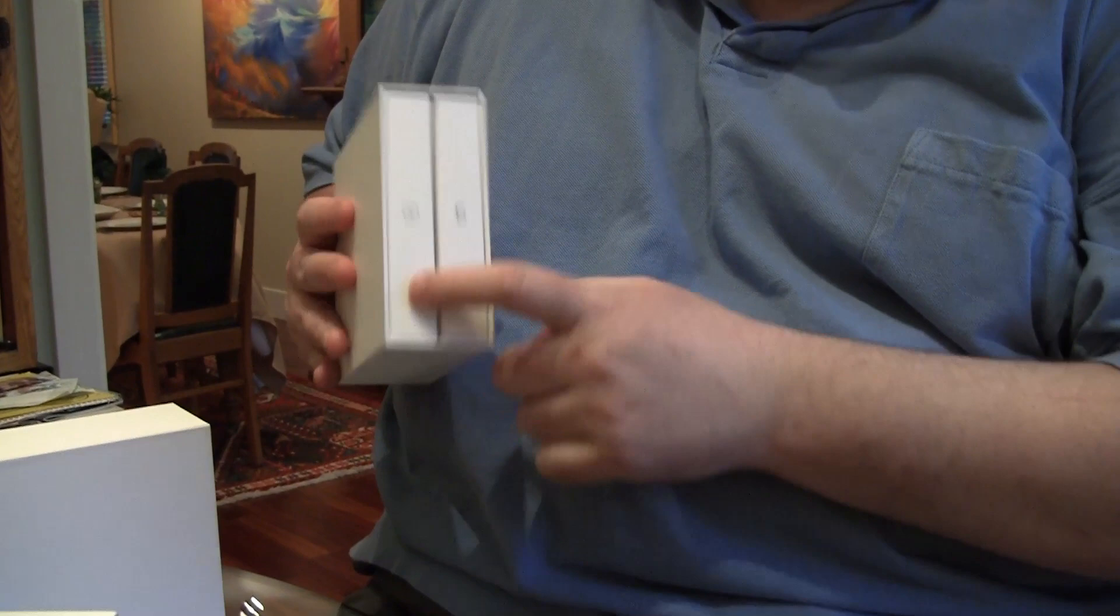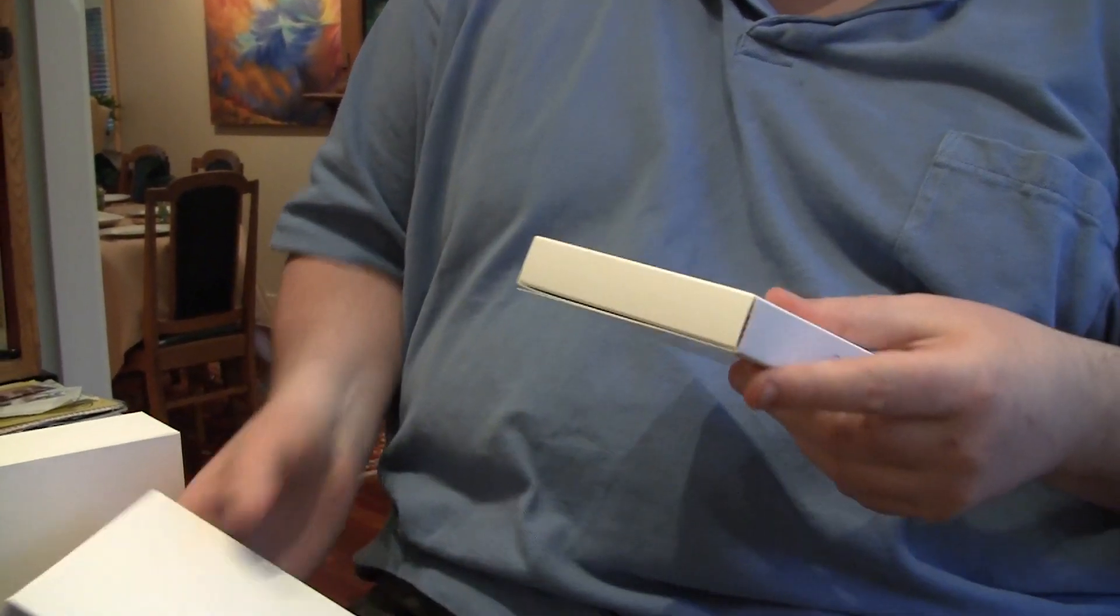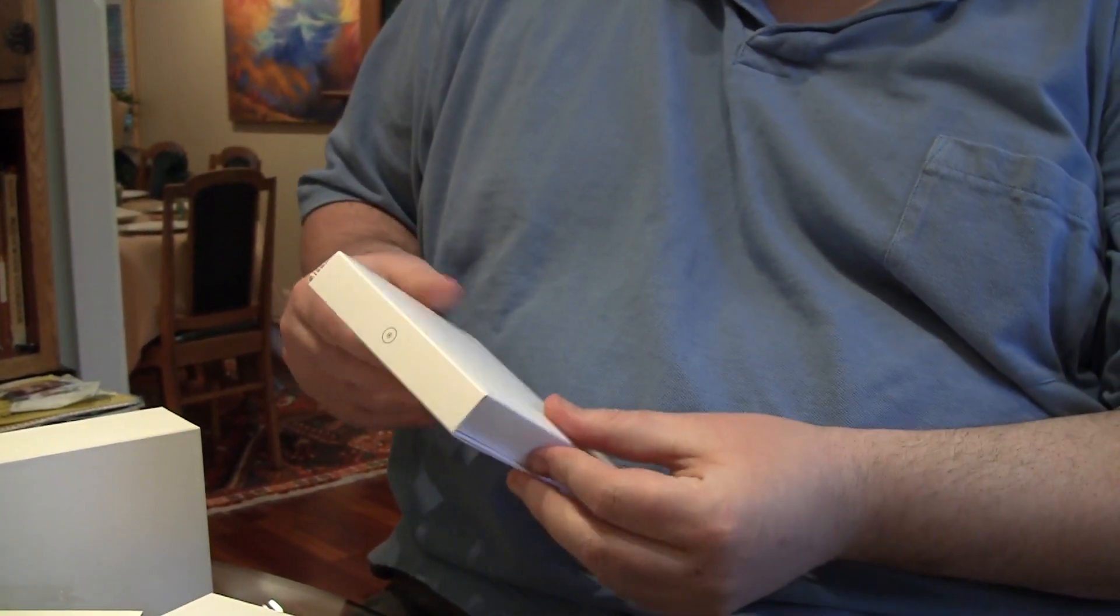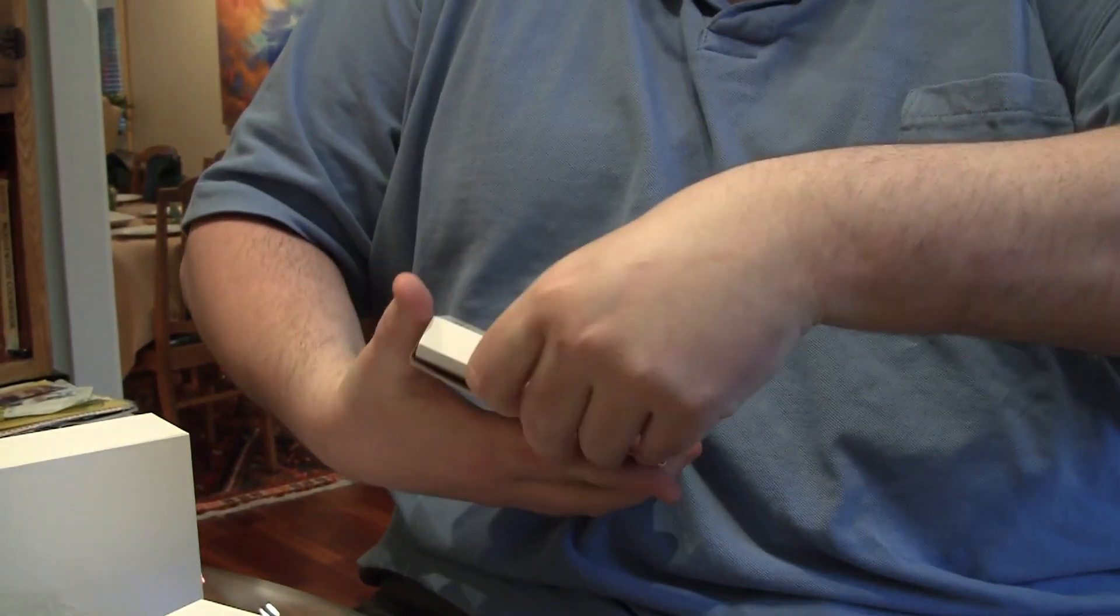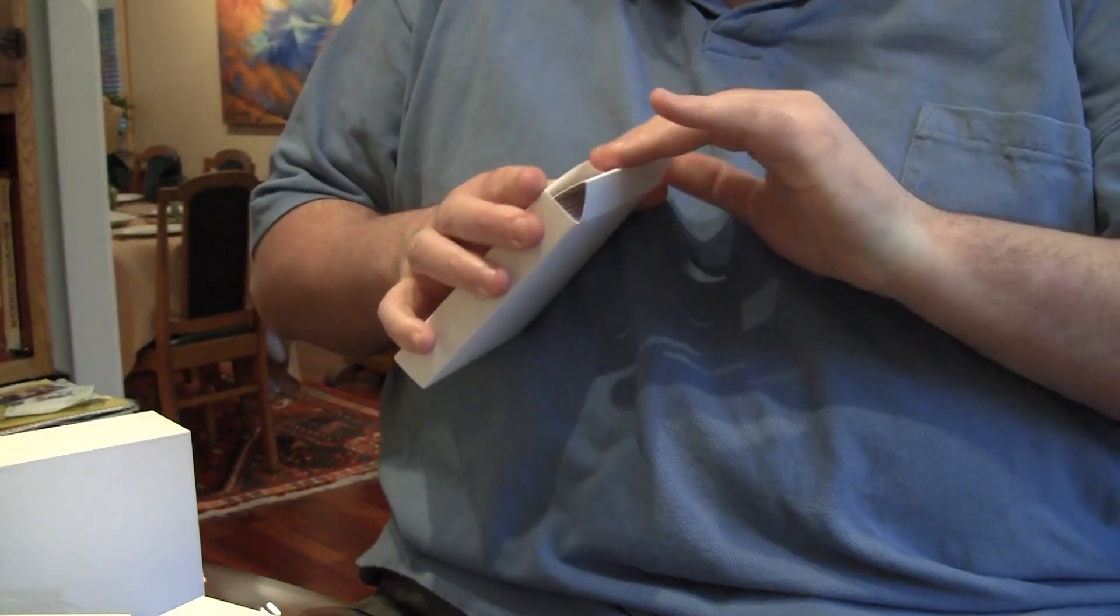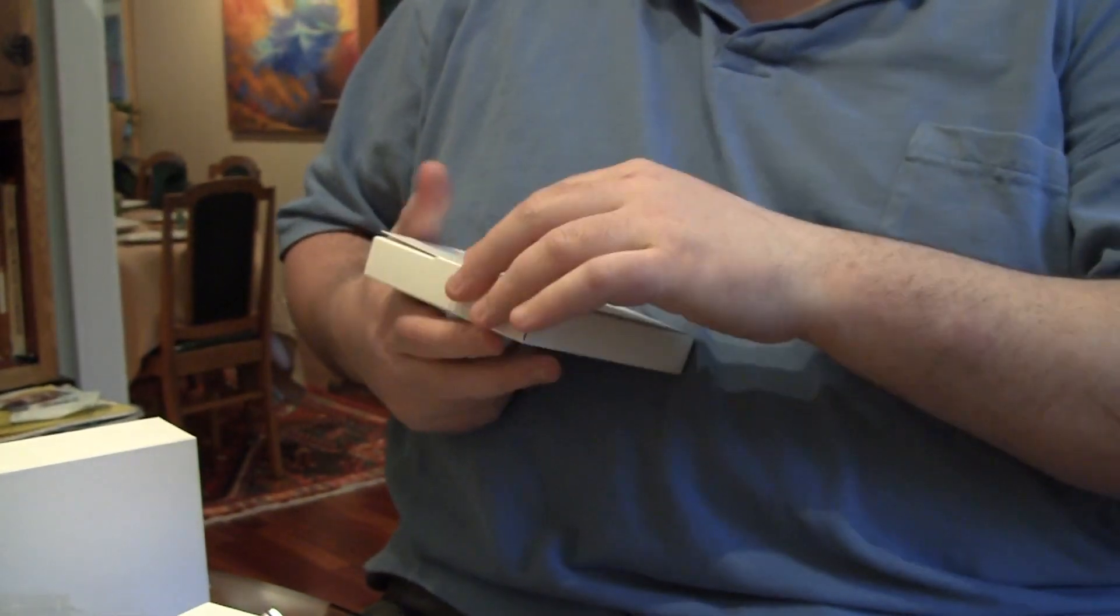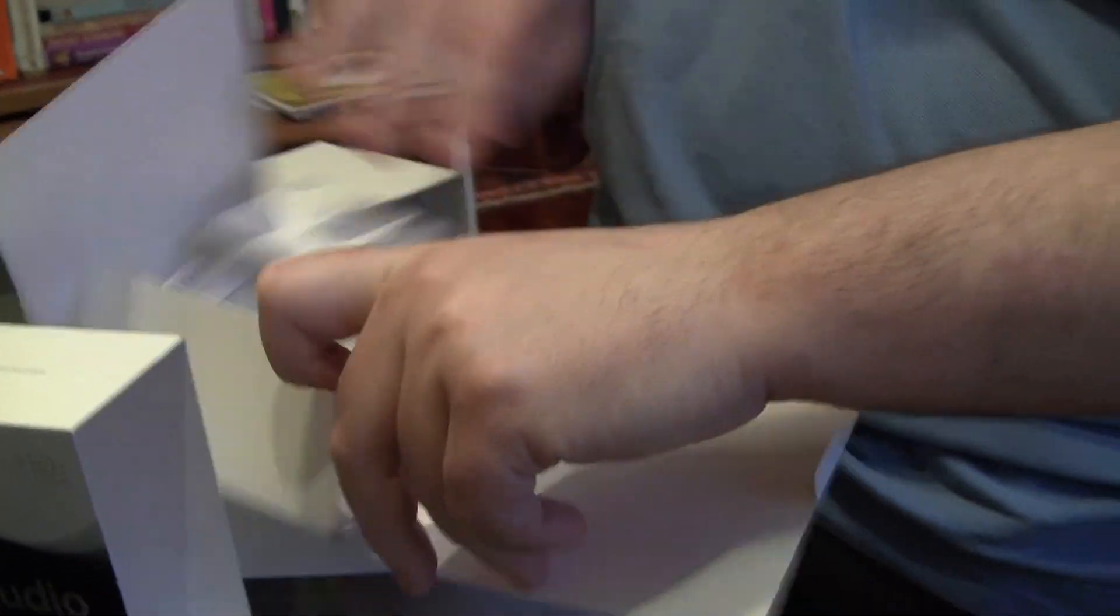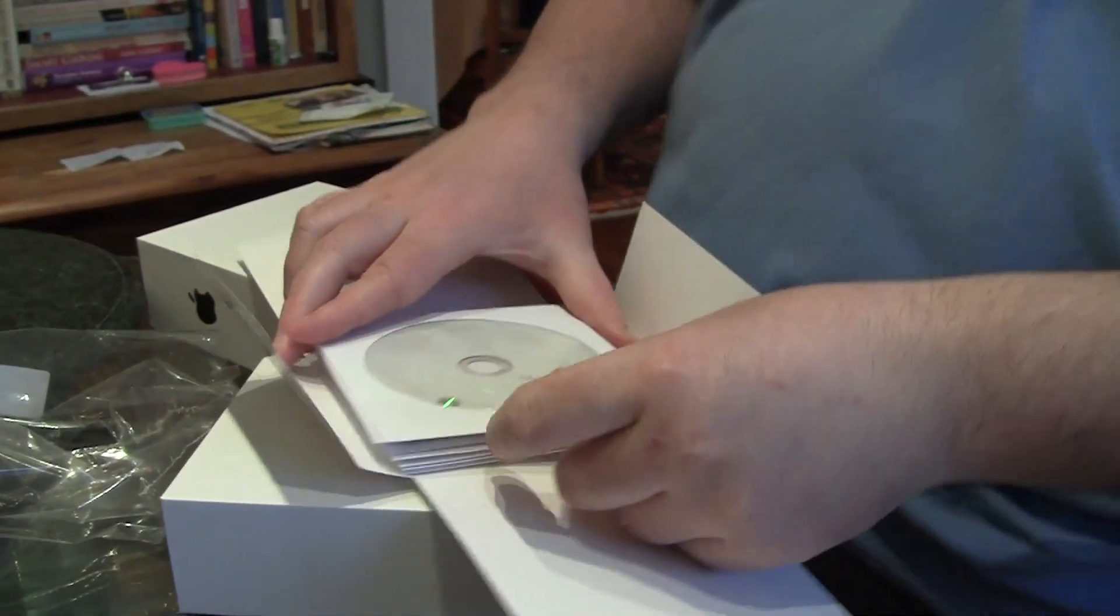There's two sections: the DVDs and the manuals. Oh, I see. This comes off the top here. And here are all the DVDs it comes with.